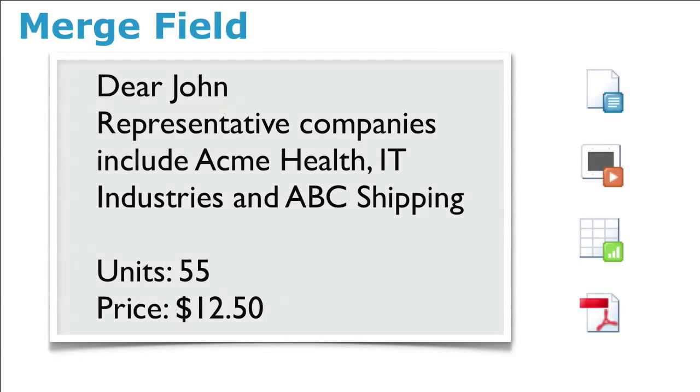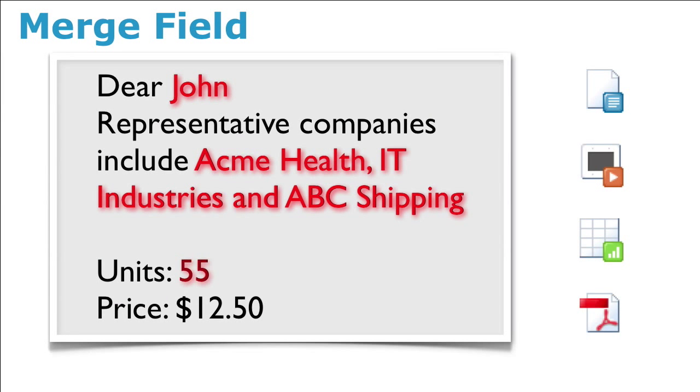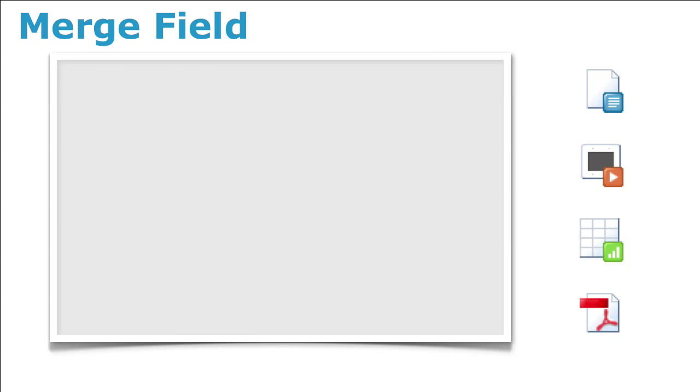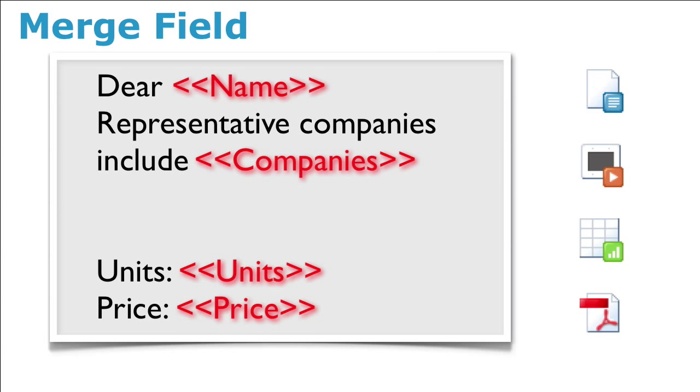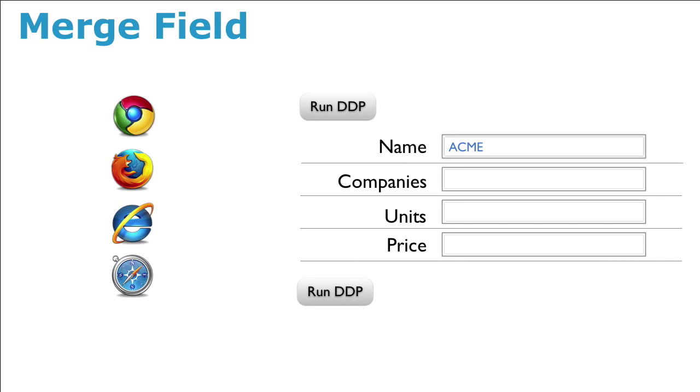A merge field is any word, paragraph, phrase, or cell that is tagged in a document, presentation, or spreadsheet. A merge field will automatically become a field on a web form to capture the data required to create a DDP.